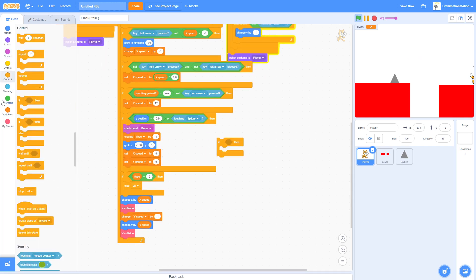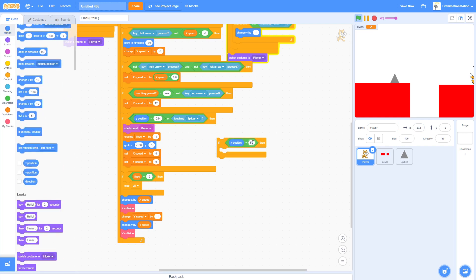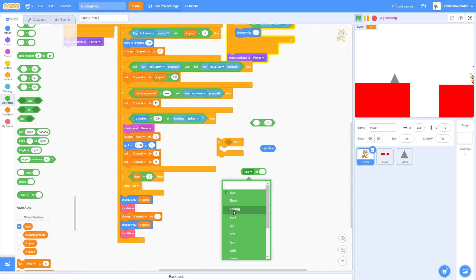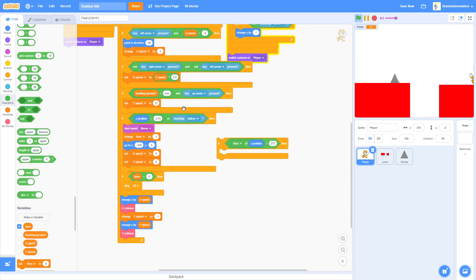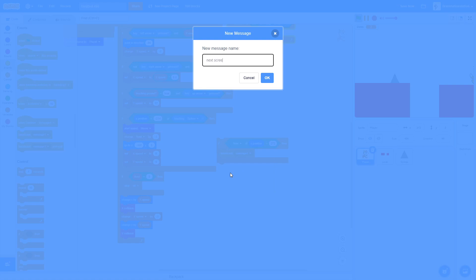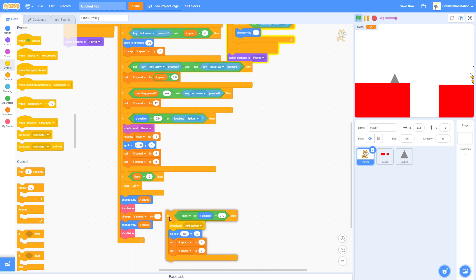For level transitions, go to the very edge of the screen — X position equals 272. Use a floor block to make the comparison reliable. If that's true, broadcast 'Next Screen'. Add this check to the main loop, similar to the death condition but without changing lives.